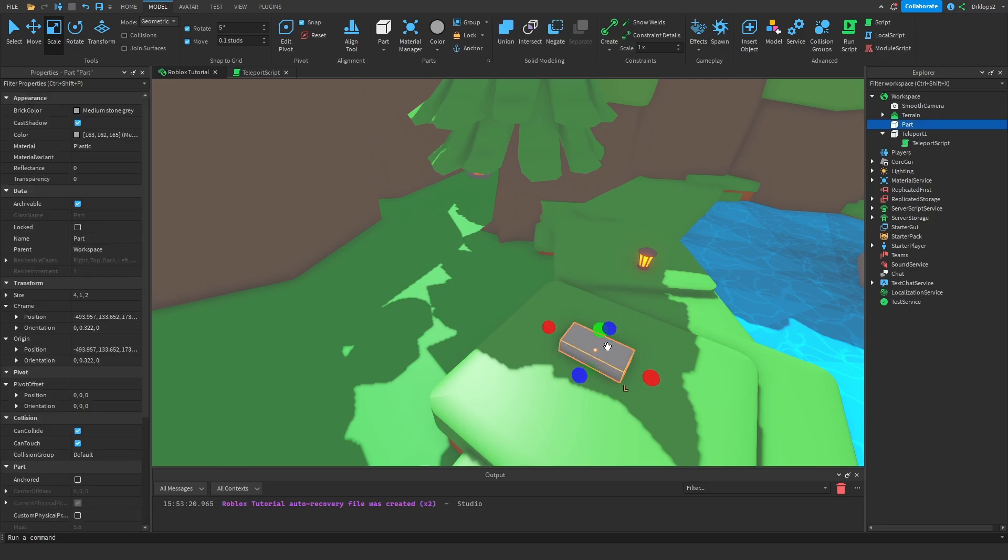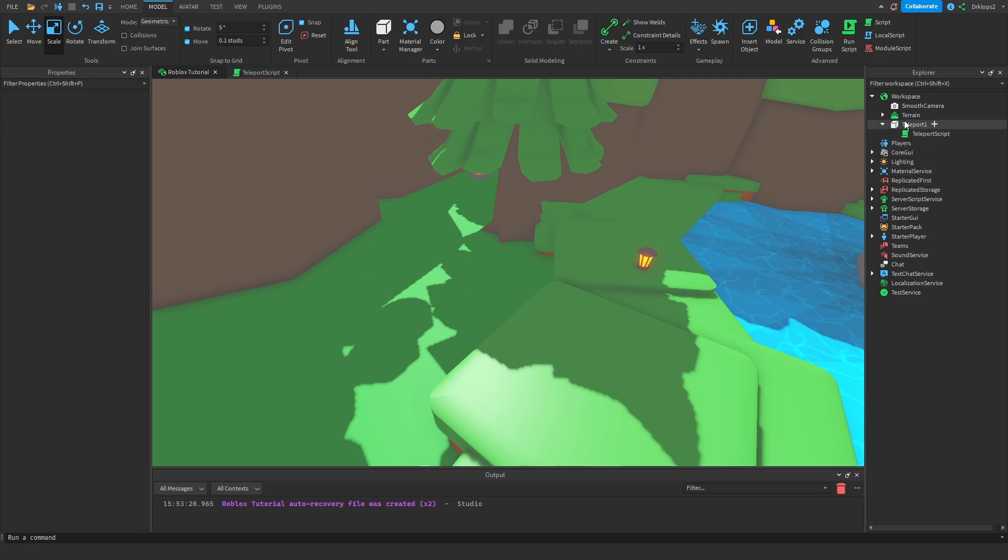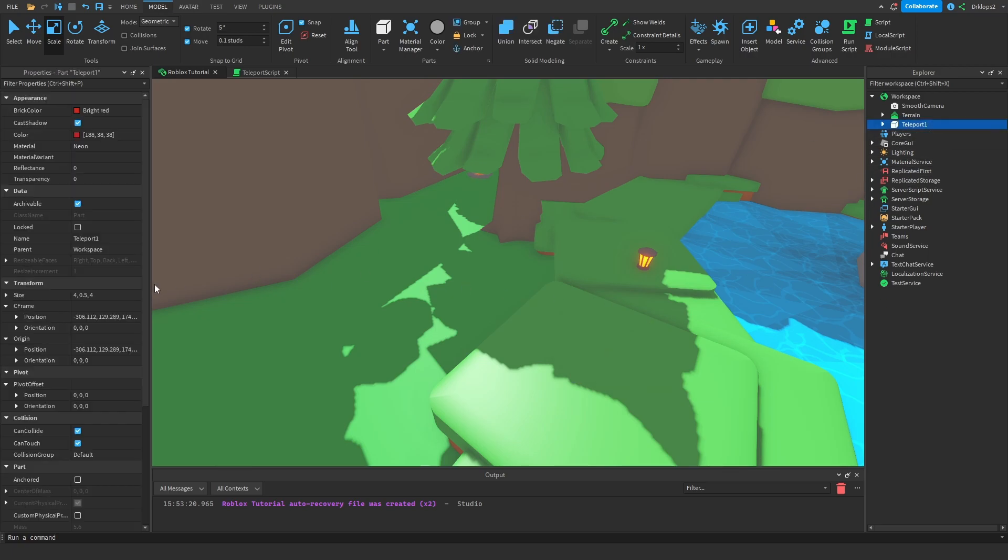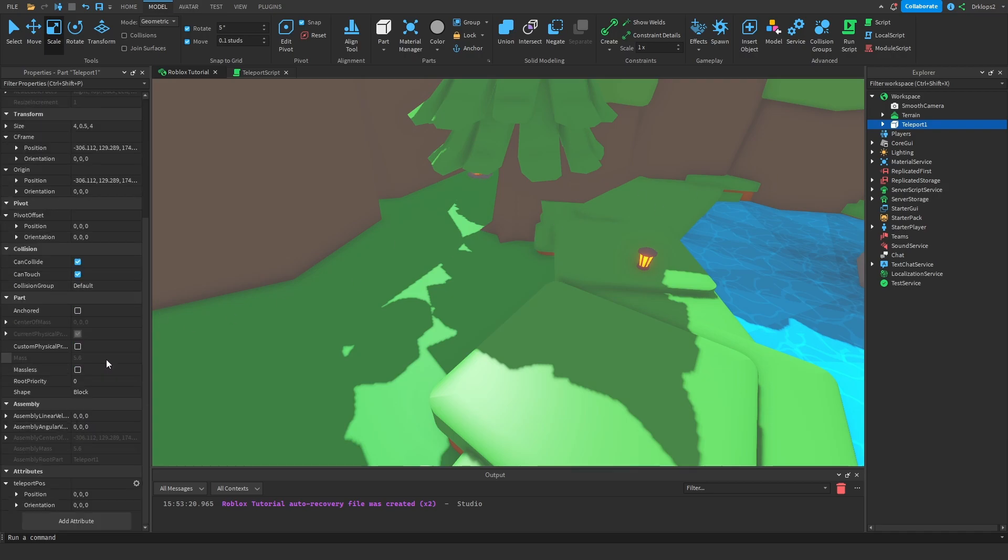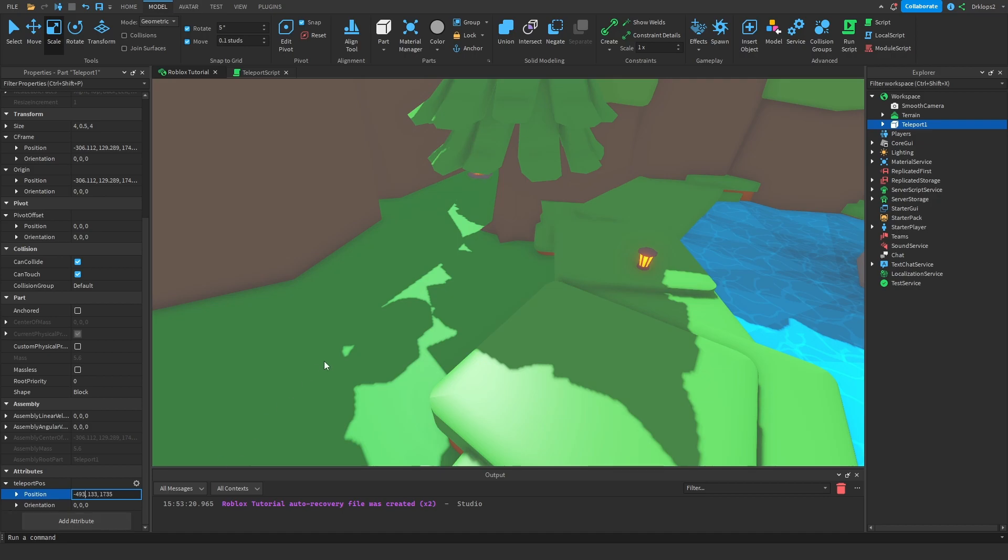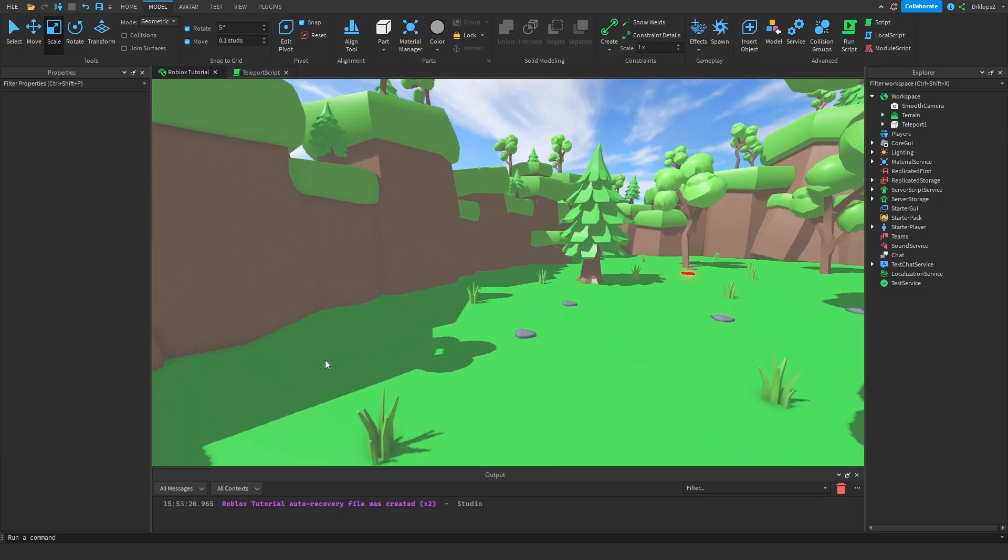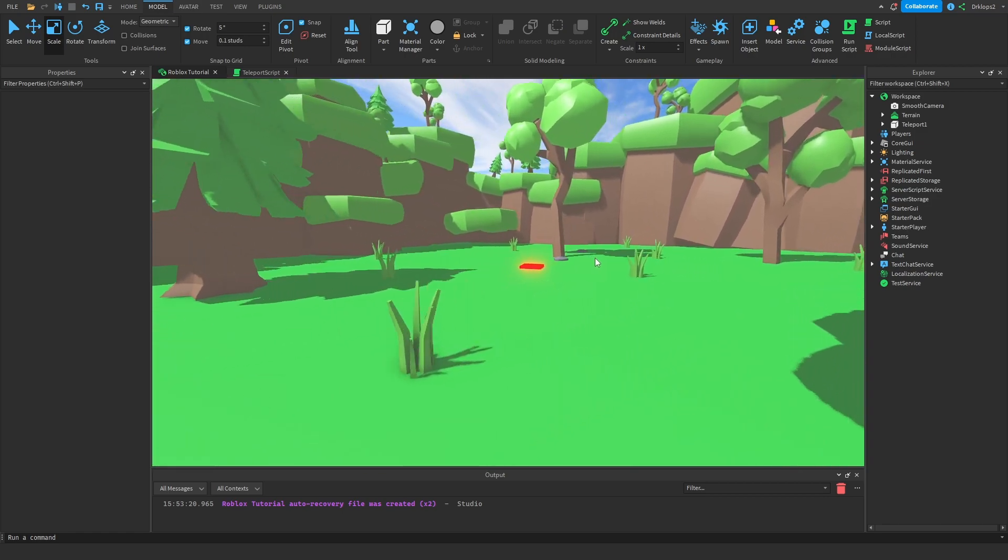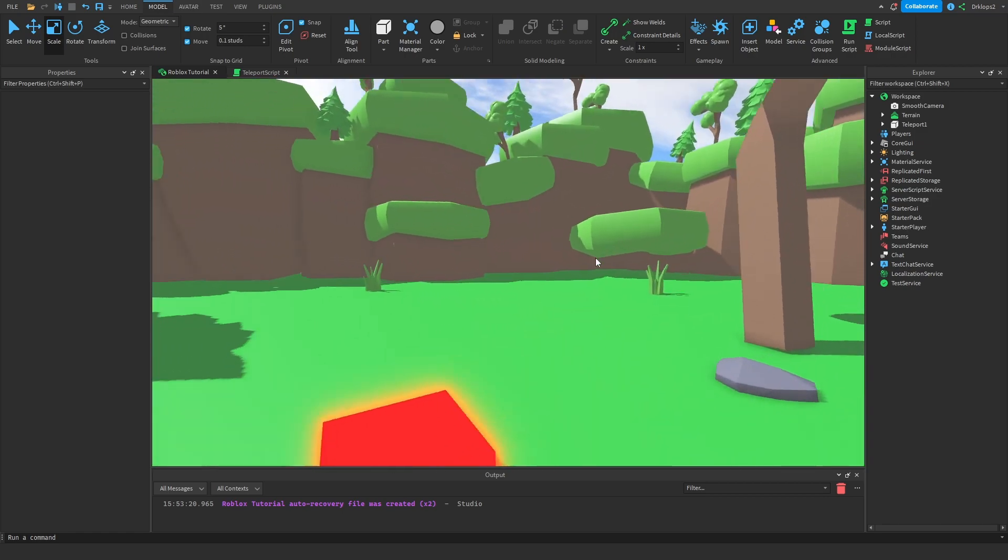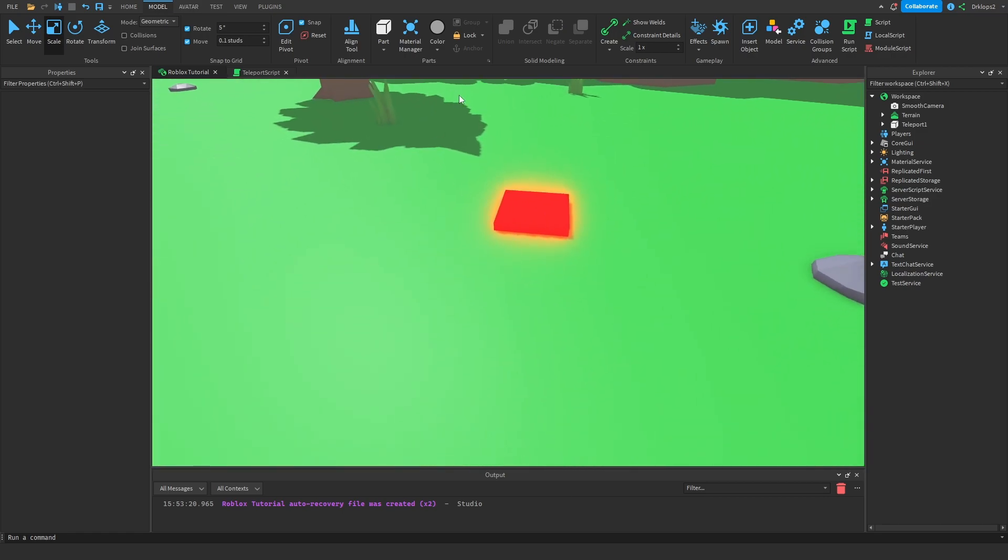We can now delete this, click on our Teleport1, and inside of our TeleportPause, which is our attribute, where it says position, paste that in. And now instead of having a bunch of decimals, you can delete those, unless you want your position to be super precise, then don't delete those. We can now deselect that, and our teleporter should work.